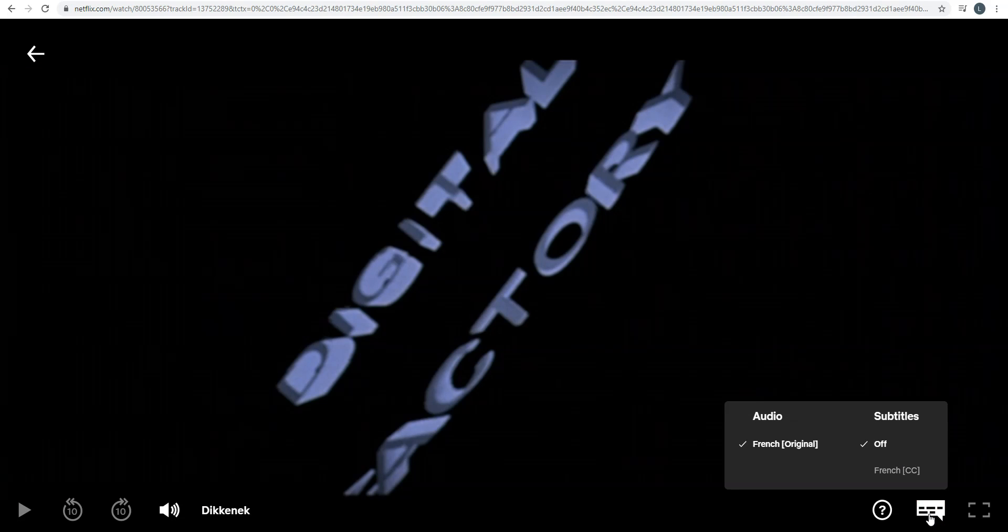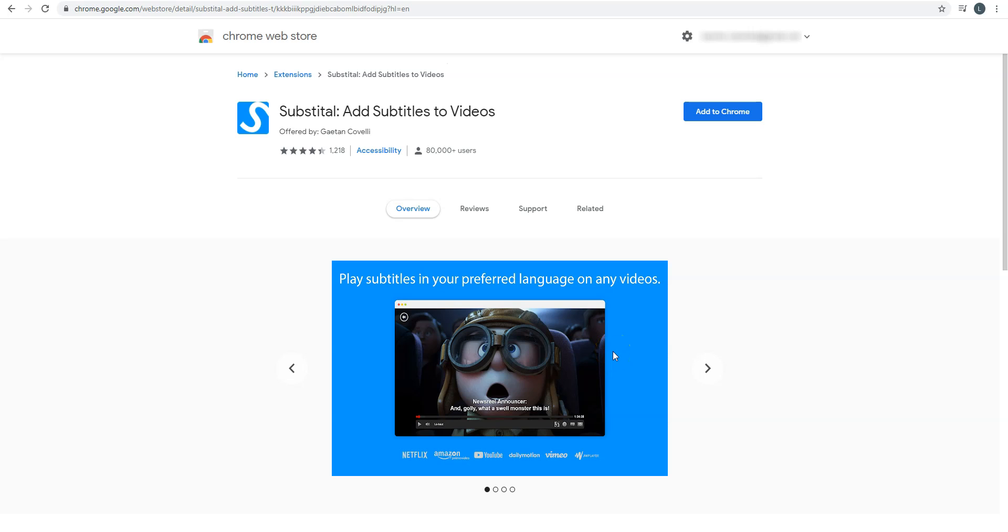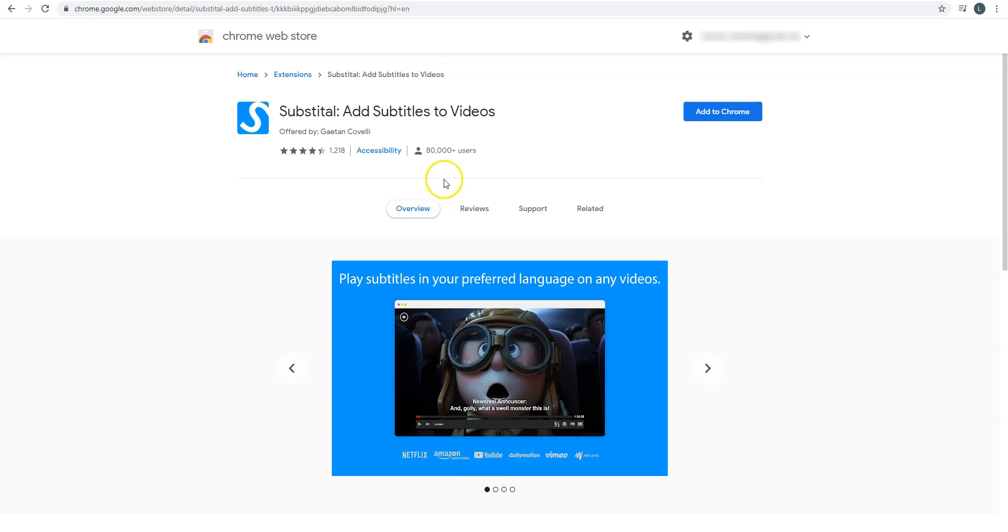Second scenario, English subtitles are not provided by Netflix. In this case, I recommend that you use Substitle, which is an extension for Google Chrome. This extension allows you to add subtitles to videos on Netflix, Amazon Prime Video, YouTube, and so on. As you can see, Substitle has over 80,000 users. Great ratings as well. You will find the link to Substitle in the description under this video.